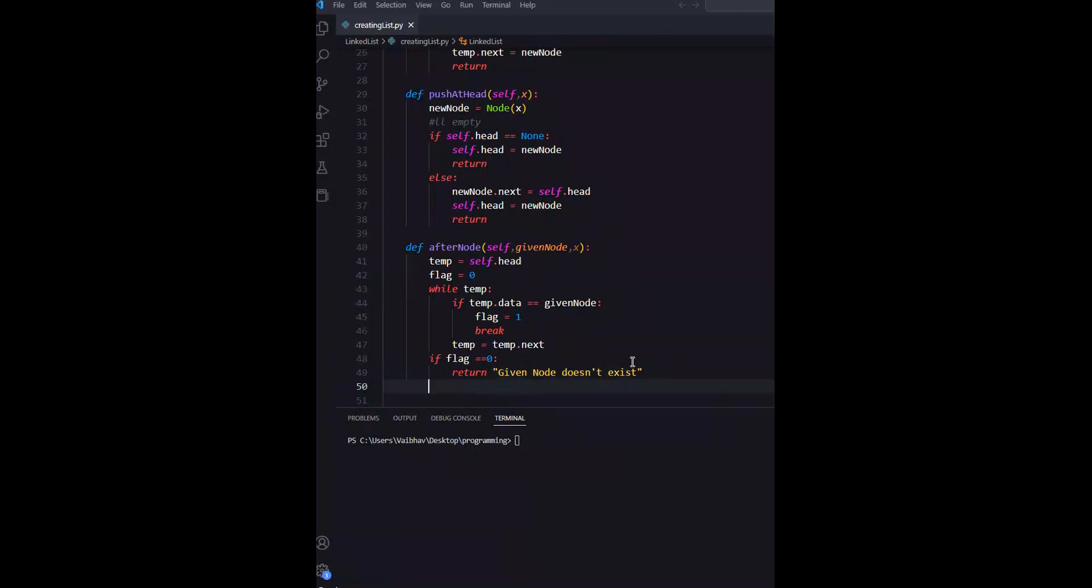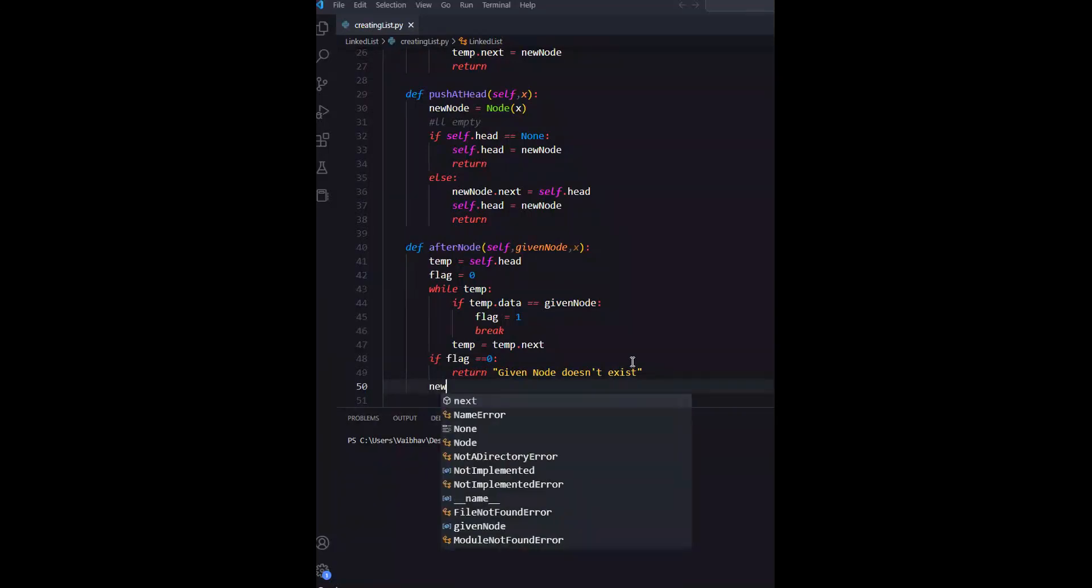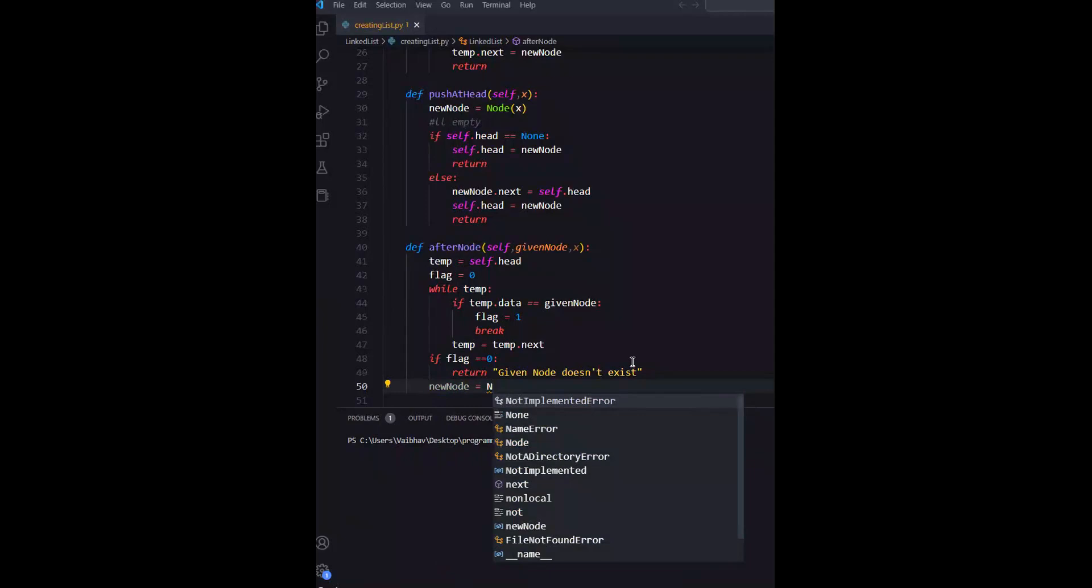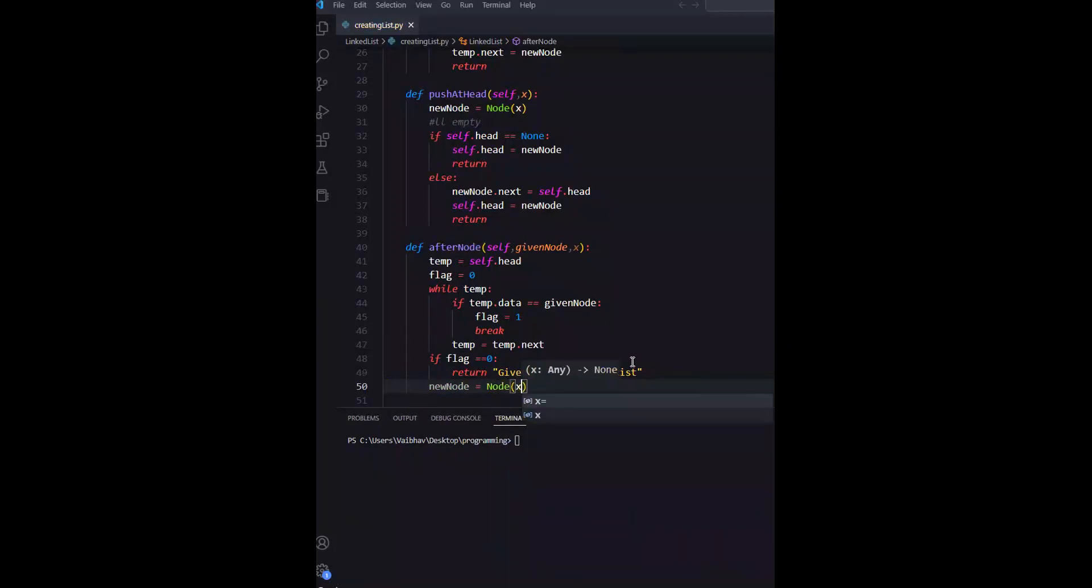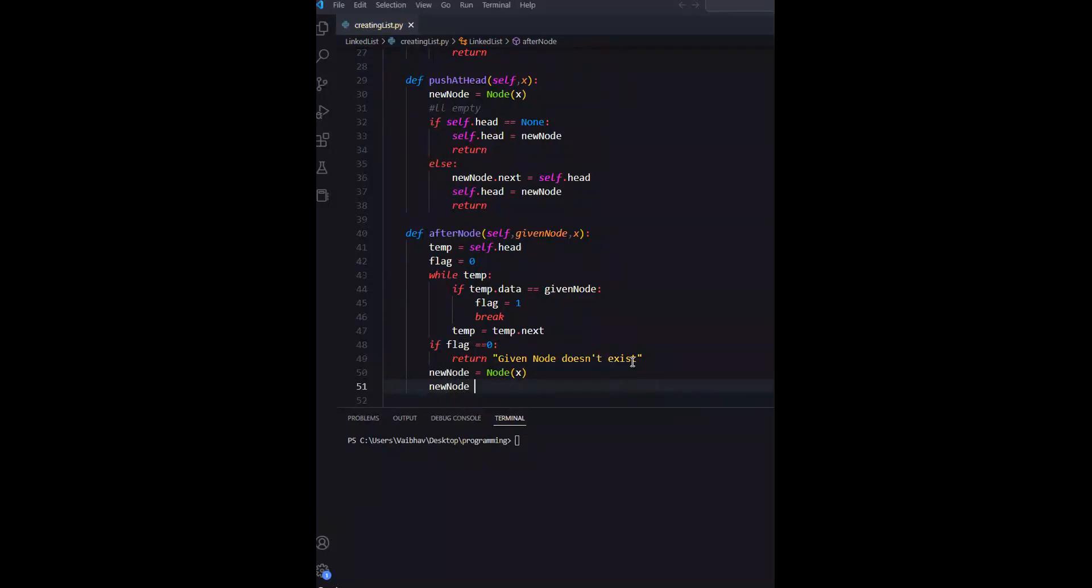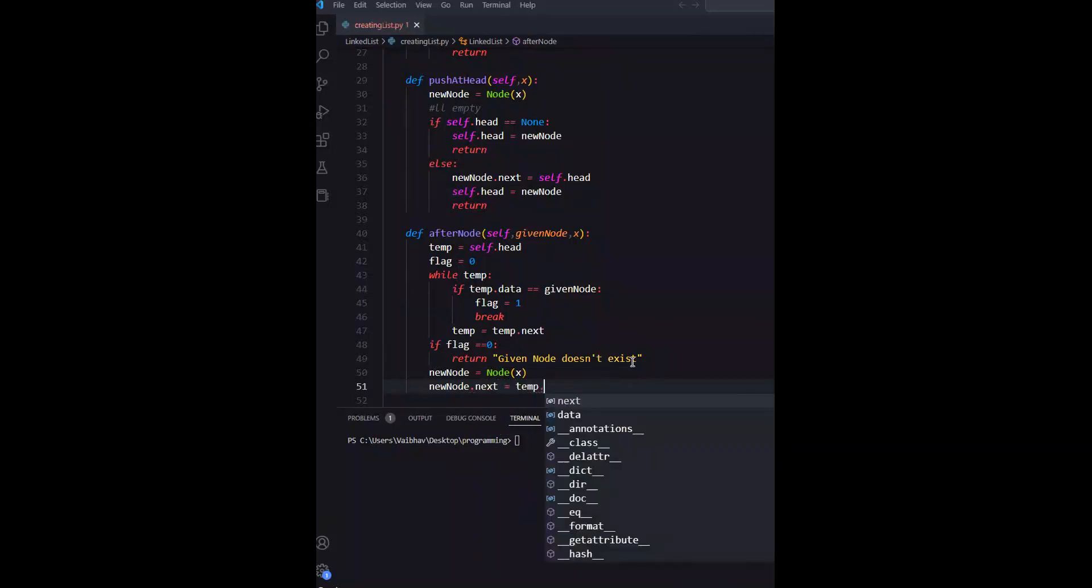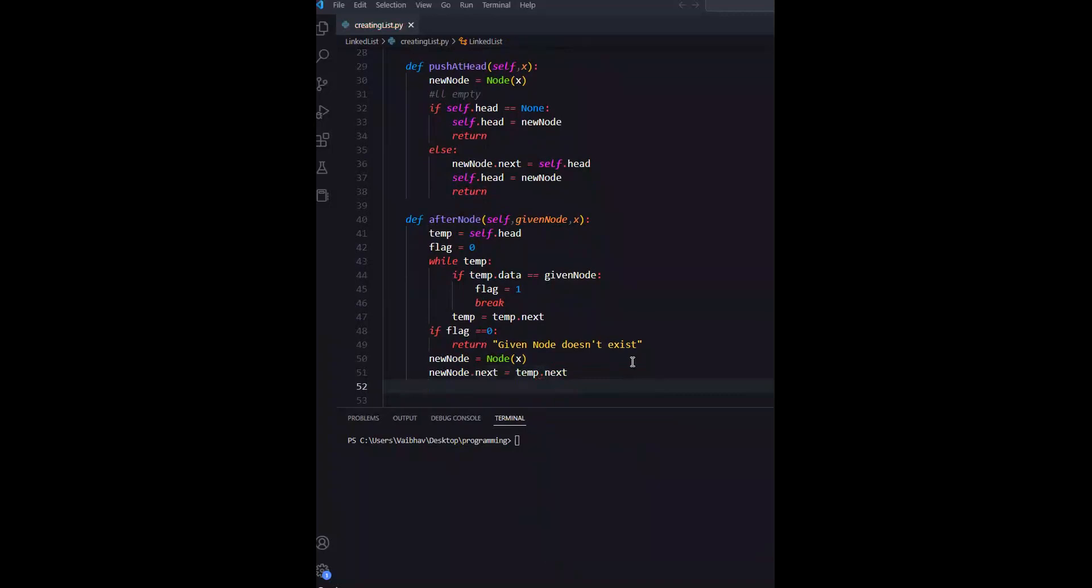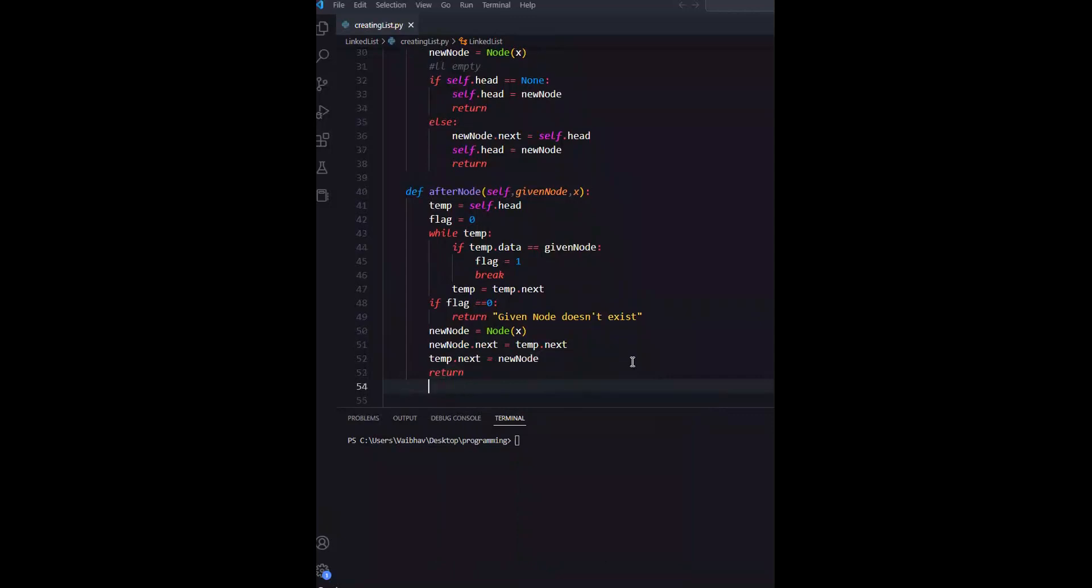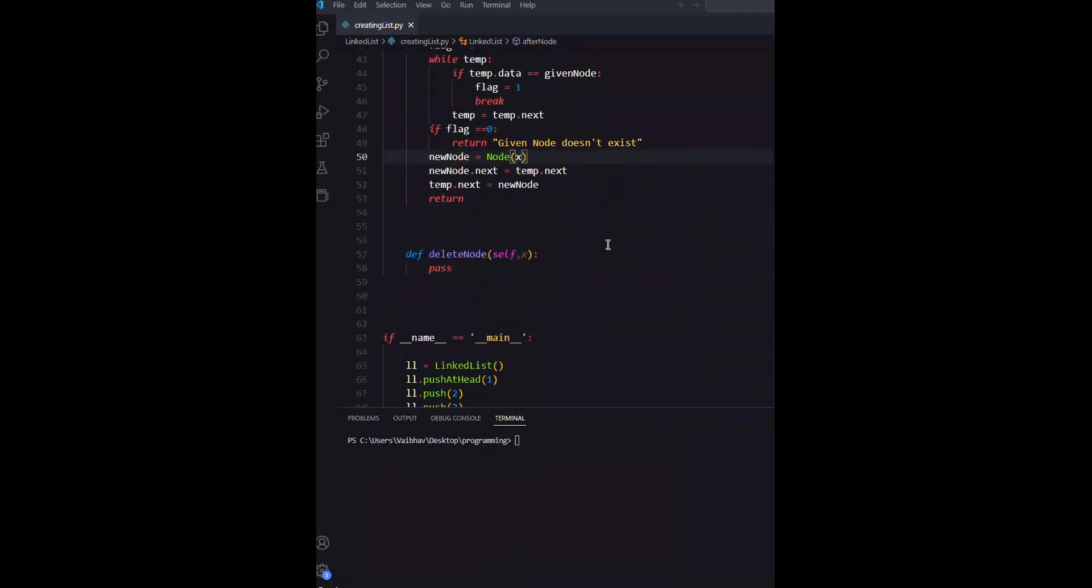We have the temp value and we have the new node with the given data. We will execute two statements: new node next equals temp next, and then temp next equals new node. And return. Now we will execute and see.